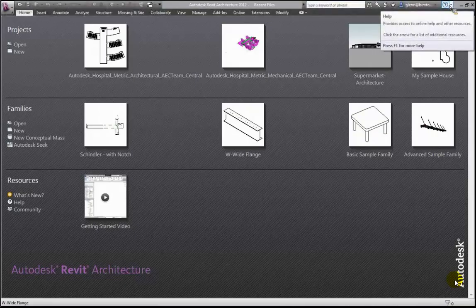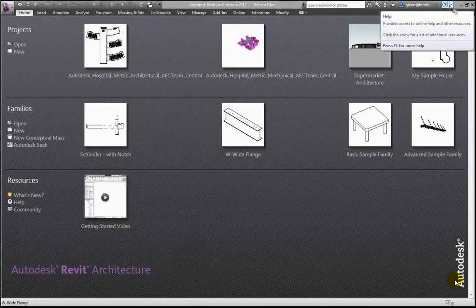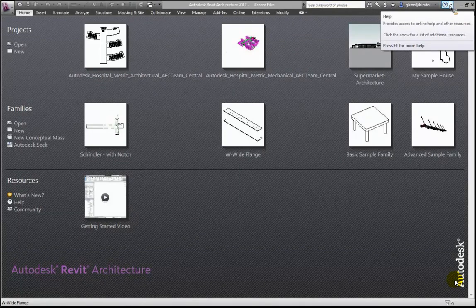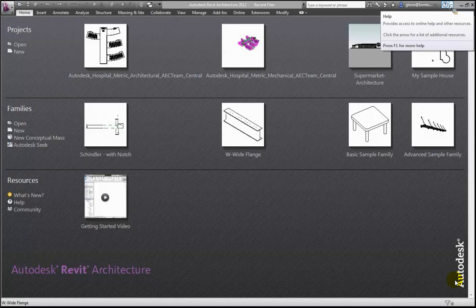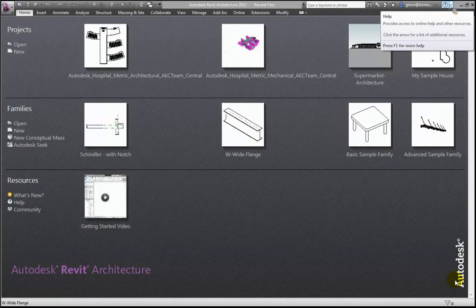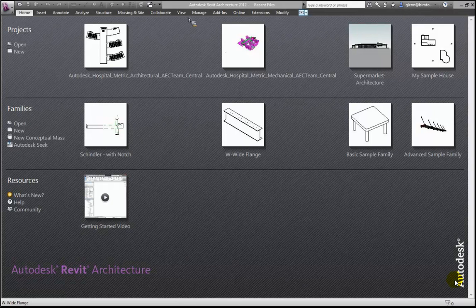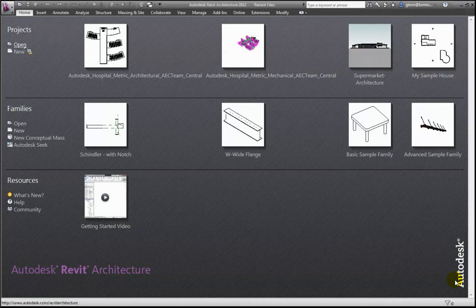Really, for where you are at this level of detail, you're going to be estimating based on assemblies. You're not going to be taking off every last screw and bolt and doorknob and light switch. You're going to be taking off the total number of square feet of different things, the total number of linear feet of things — things like that.